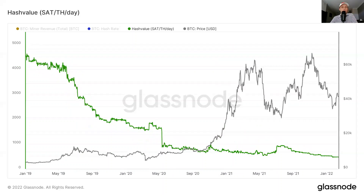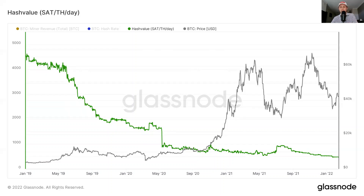Zooming out a little bit, you can clearly see that hash value is consistently trending down. This makes a lot of sense because the price of Bitcoin is going up, therefore more miners are joining the network. When more miners join the network, difficulty increases. It's very profitable to mine Bitcoin, but over time the amount of Bitcoin that miners are earning continues to dwindle down, just because more and more miners are demanding this valuable Bitcoin.